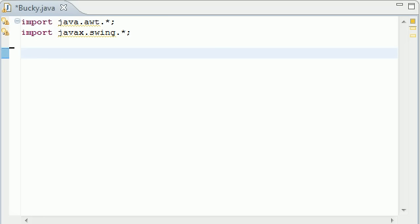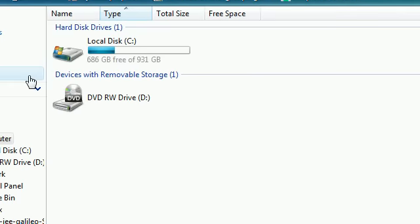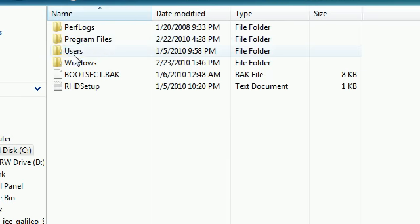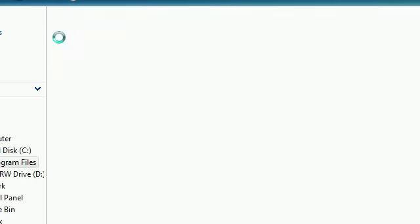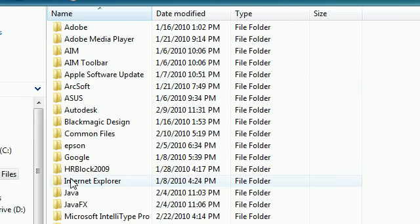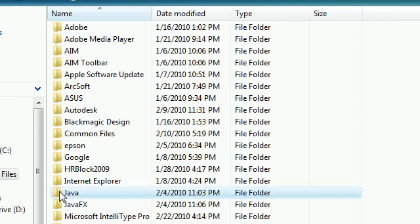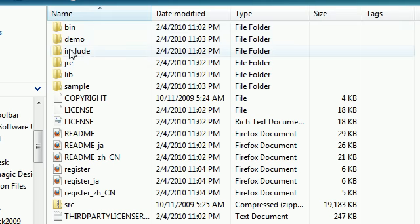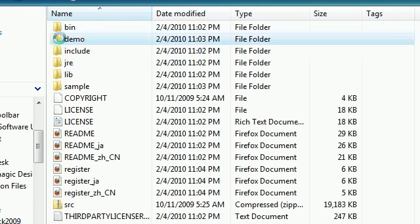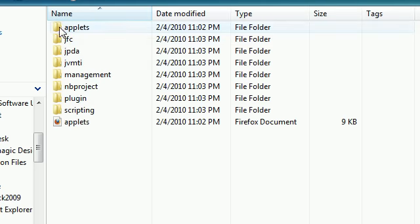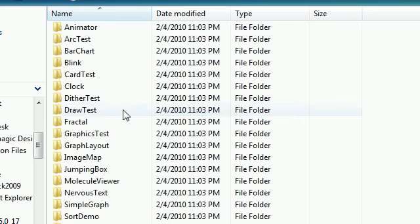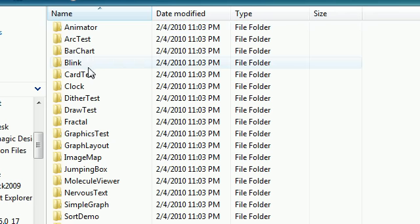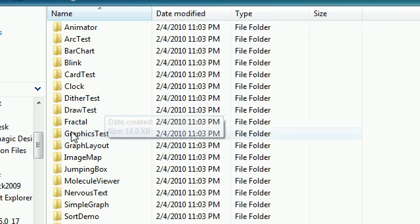If you want to view a couple examples of a Java applet, go ahead to your computer, under C, program files, under Java, your JDK version, click demo, applets. This is a list of applets that's built into the JDK whenever you install it.